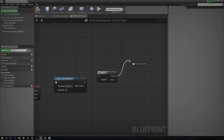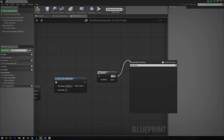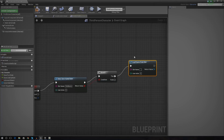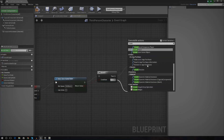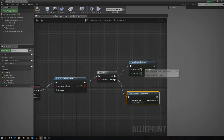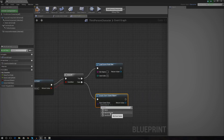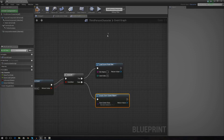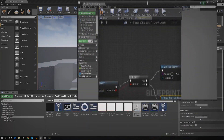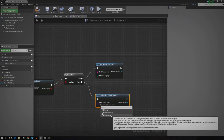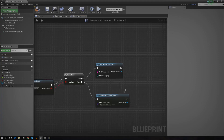What we need to do now — from true, we need to load game from slot. And where if it's false, we need to create a game with the slot. So from true we're going to load save game — 'load game from slot'. And if it's false, we're going to create one — 'create save game object'. Under save game class, we're going to set that to 'my save game', the one that you just made in the content browser. Make sure that it's not just 'save game', because save game is just going to be like the parent — it's not going to contain all of the variables that we just created.